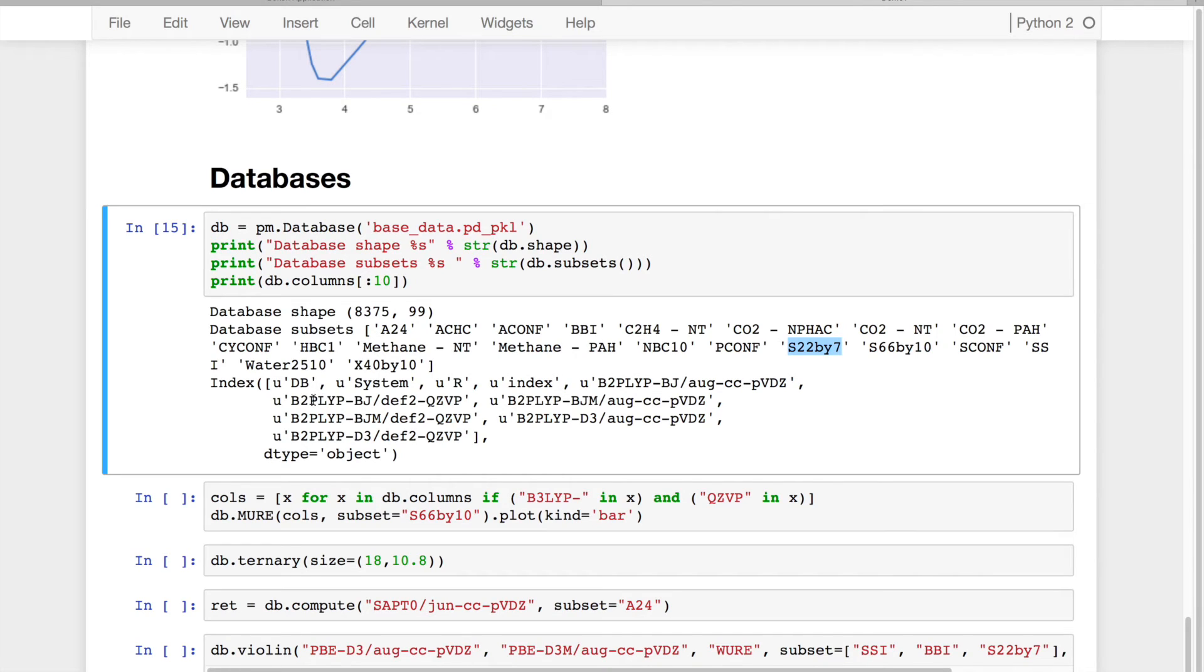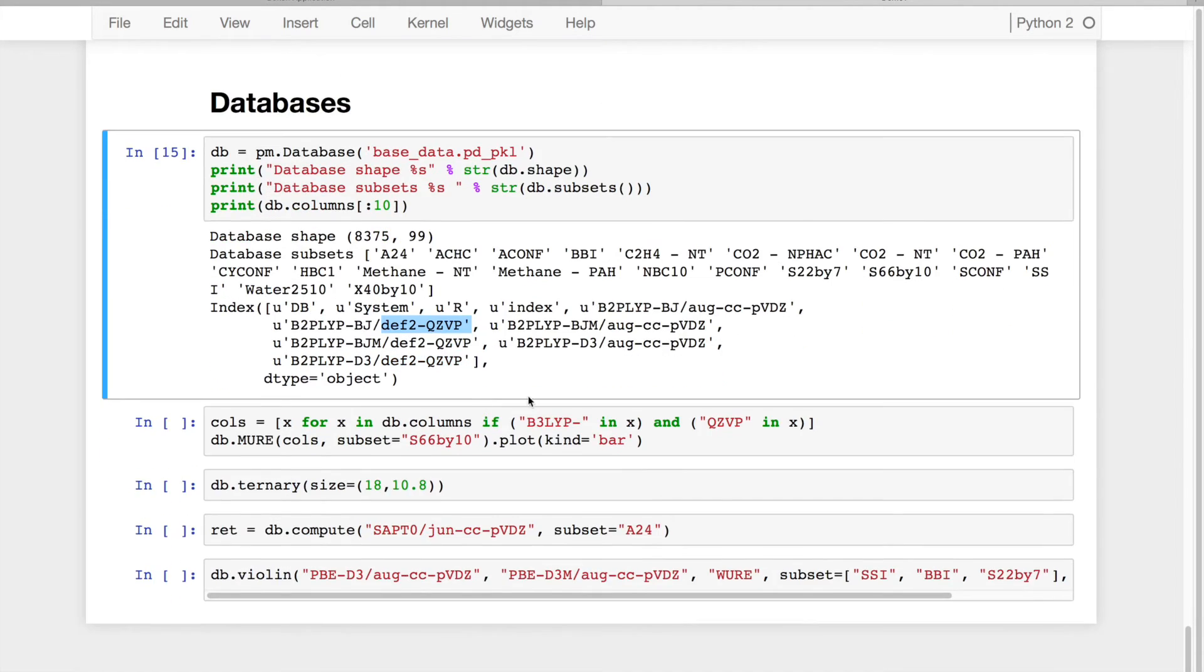And I can see that all these results are going to be some kind of DFT method with an empirical dispersion term in several different basis sets.